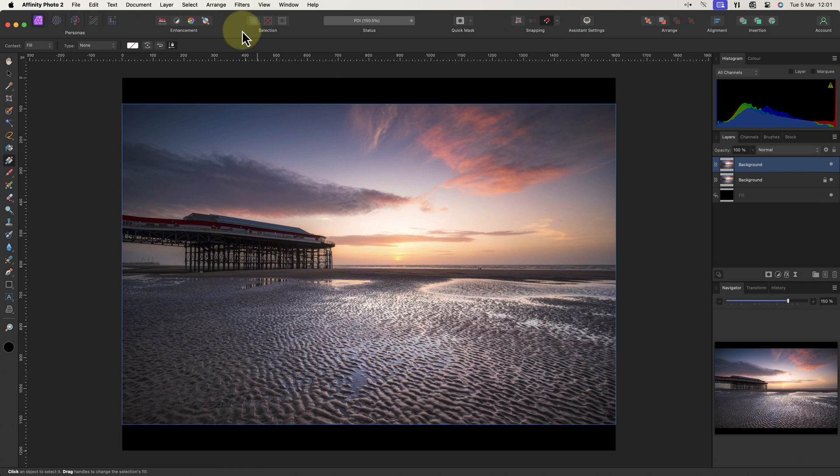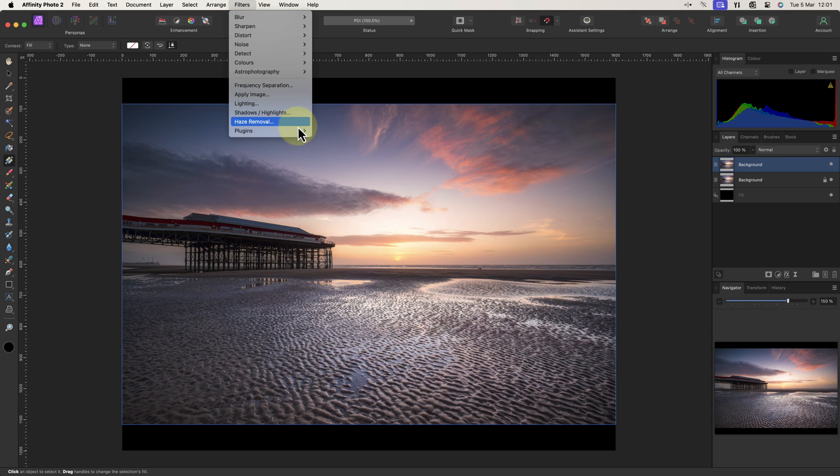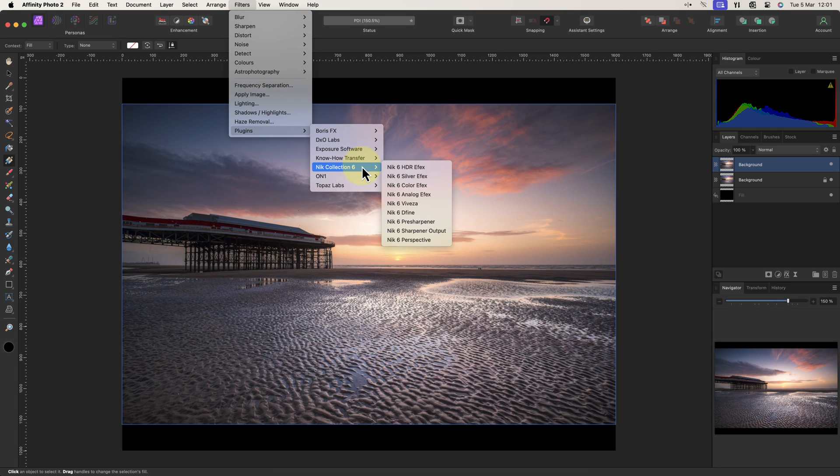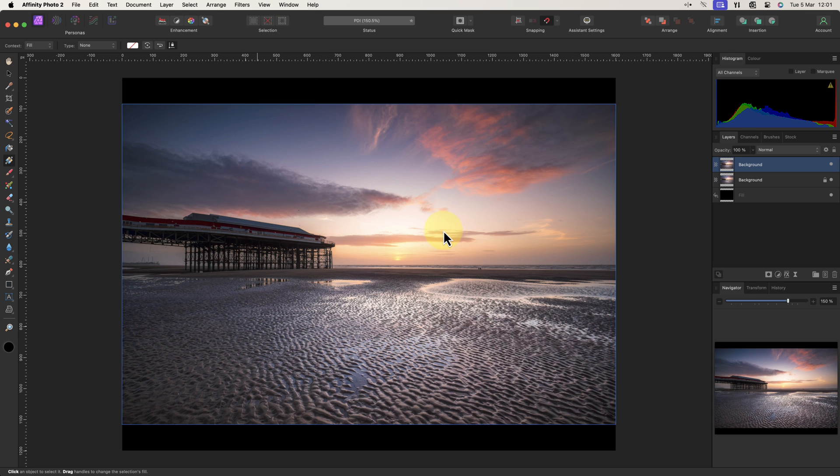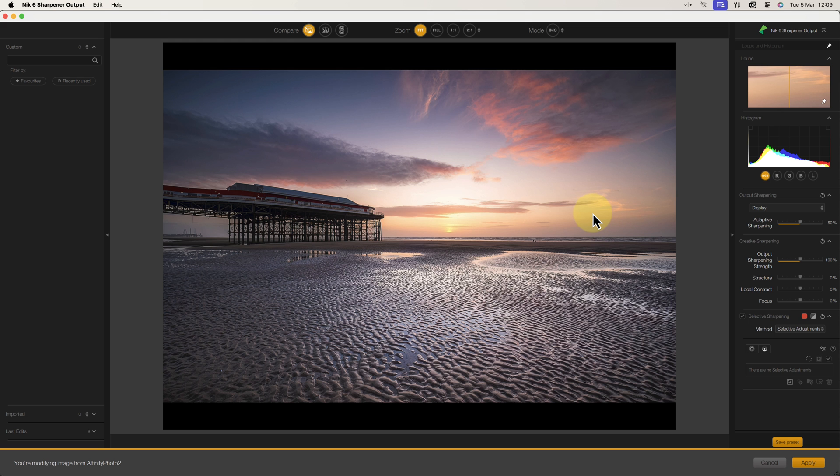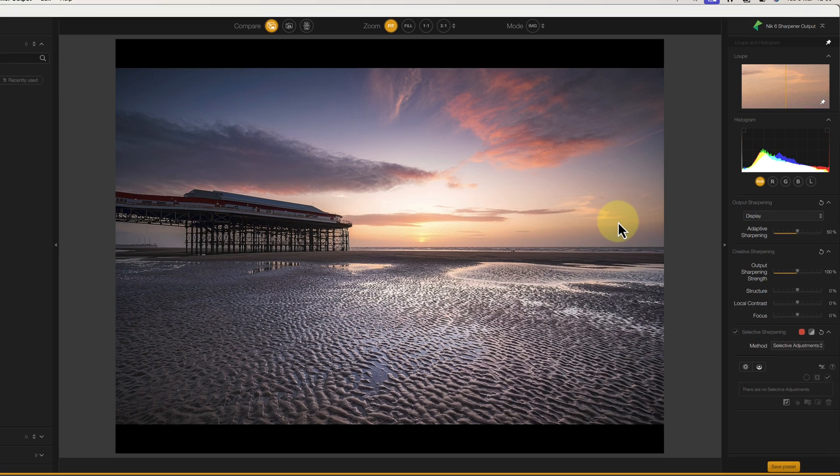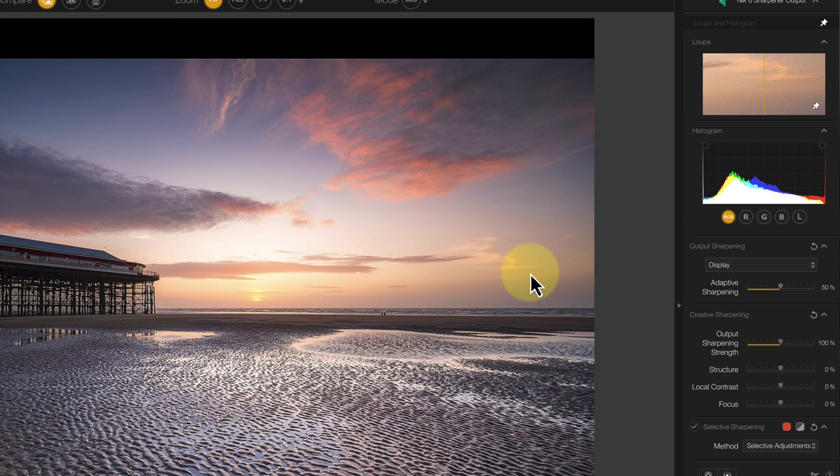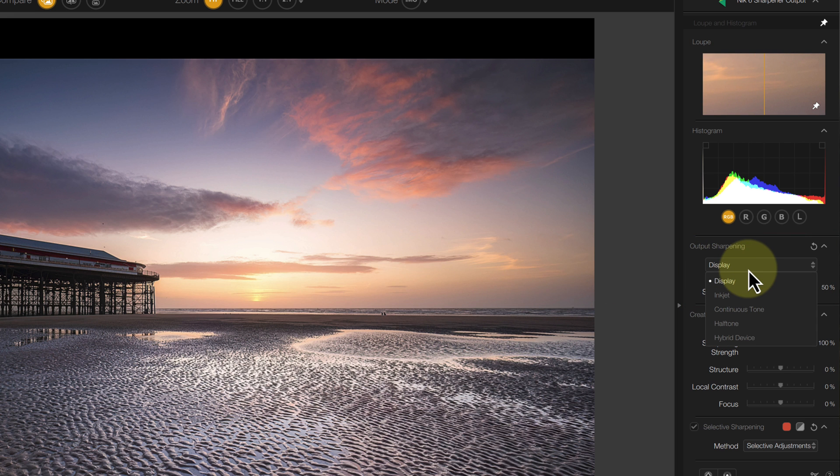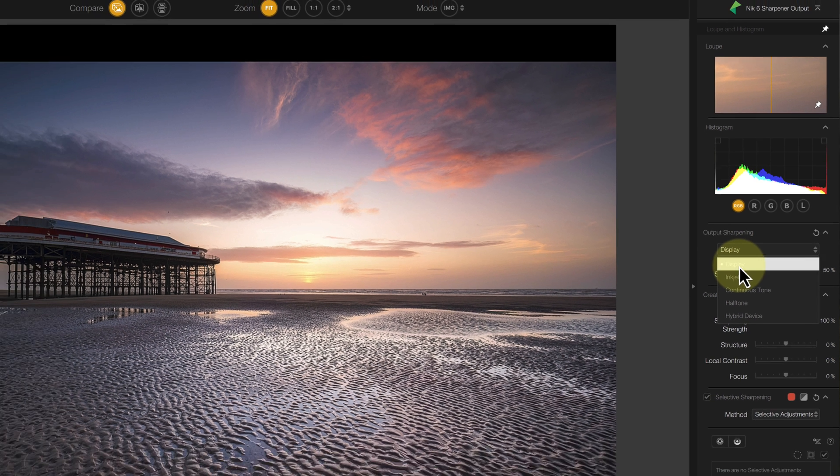Next I can select the Nik Collection from my filter menu and choose the output sharpener. Remember, the Nik Collection is a third-party plugin you will need to purchase it separately from Affinity Photo if you want to use it. Once I'm in Nik Sharpener Pro, I can choose the type of sharpening to apply in the dropdown. As this is a projected image, I'll choose the display option.